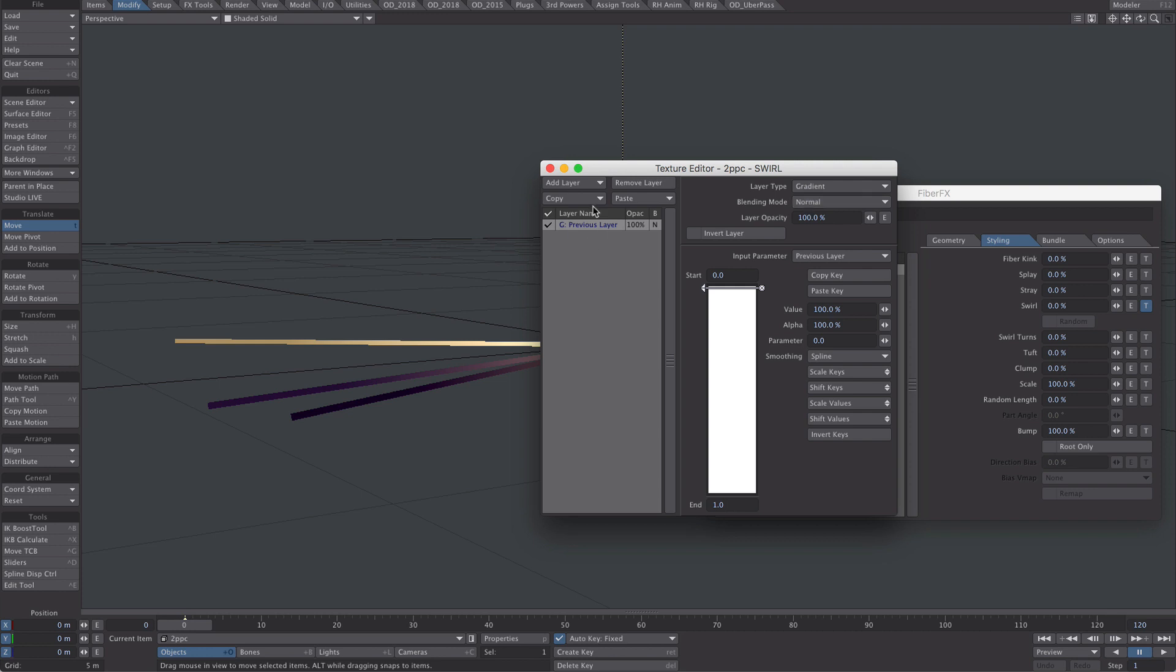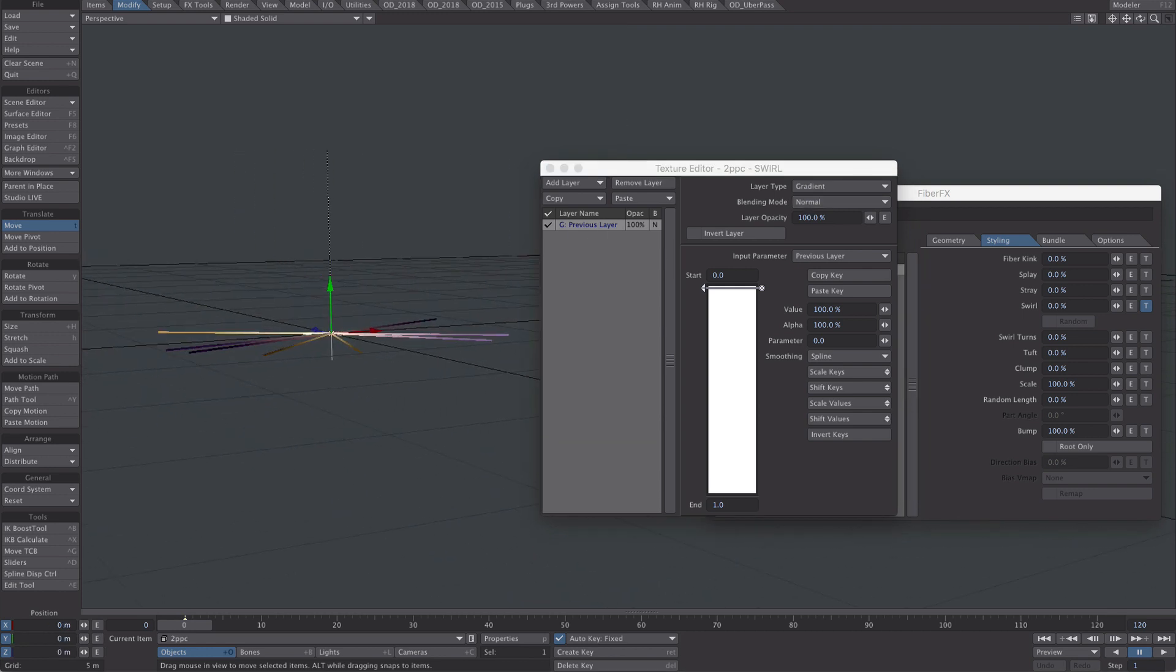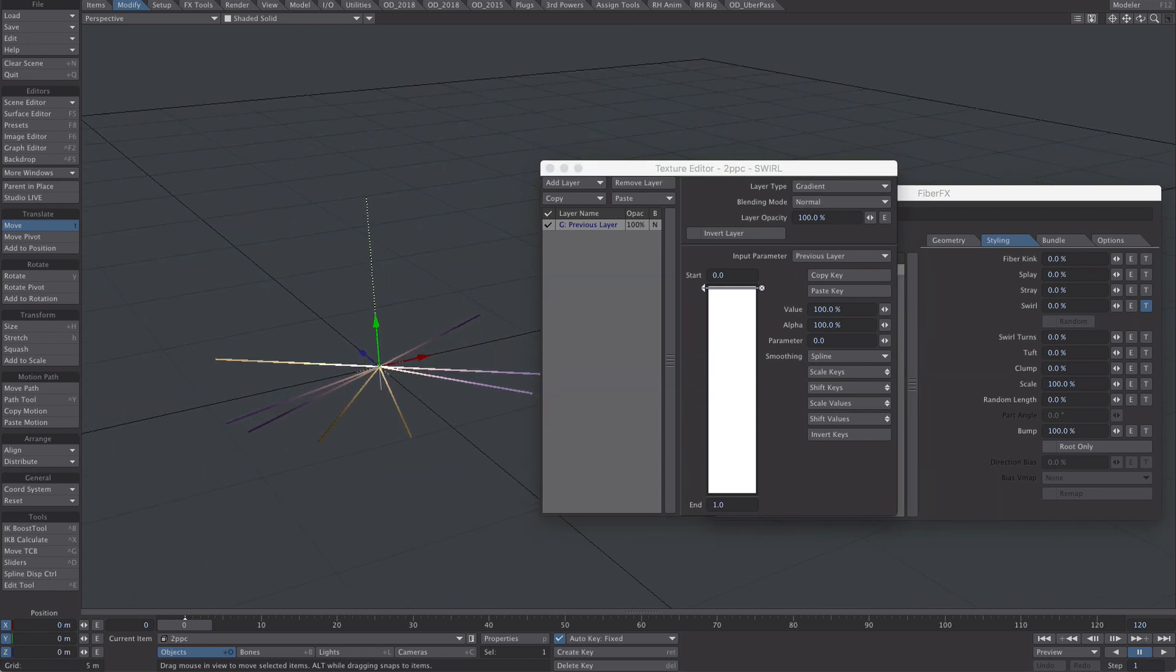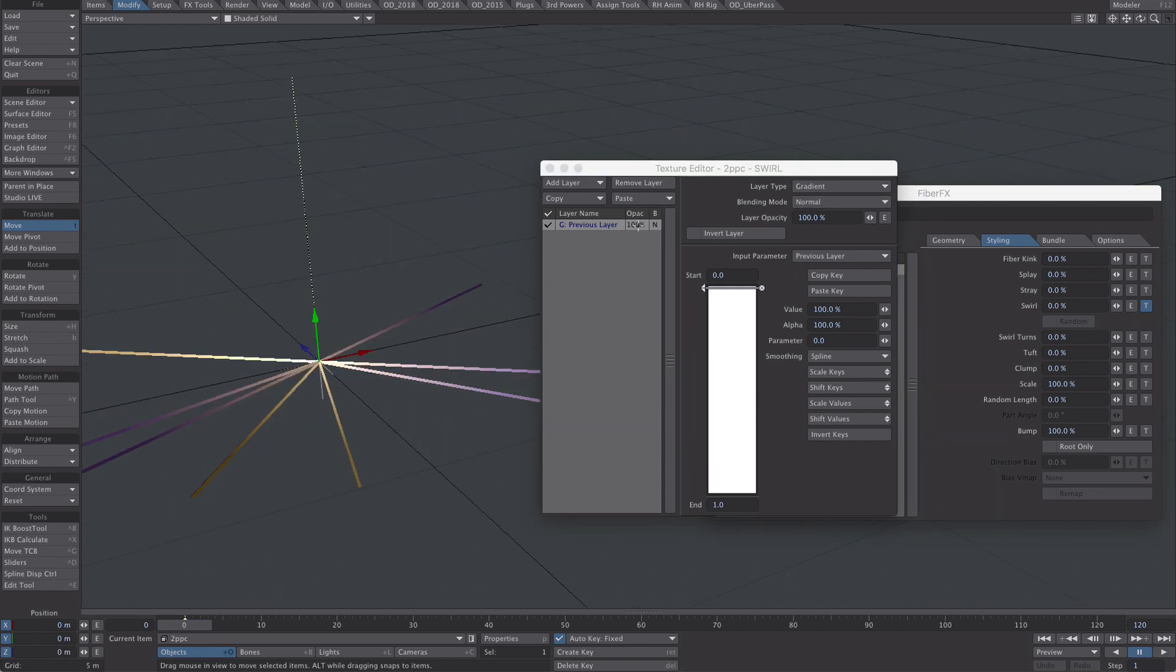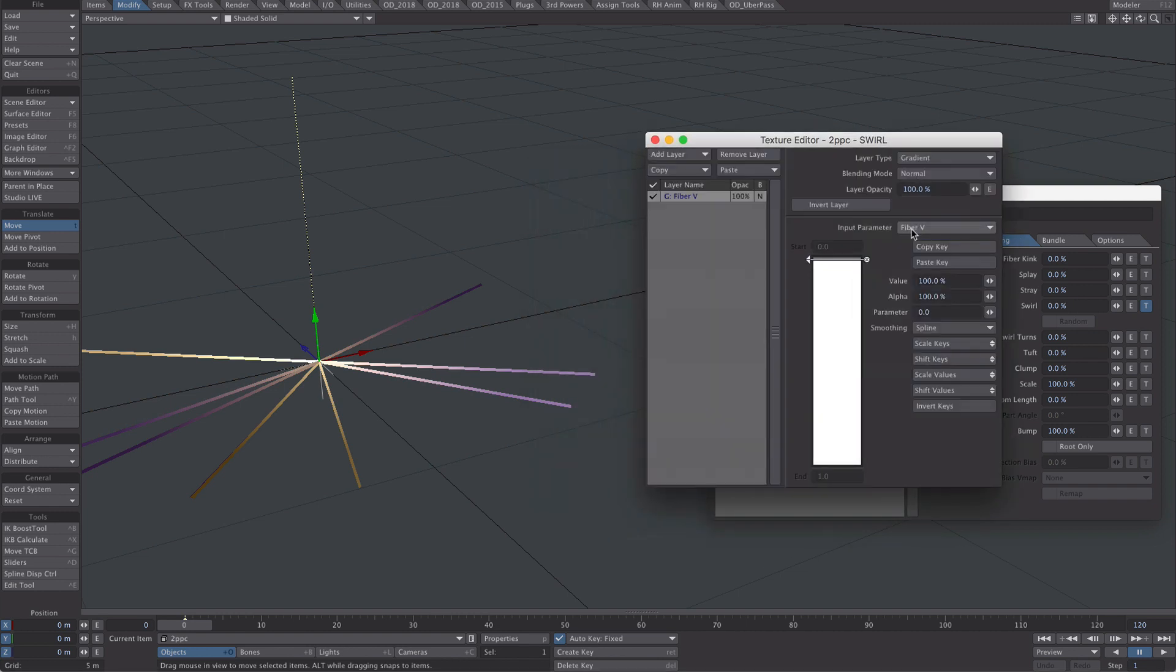Again, I just arrived at this by playing around. So with gradient, let's knock that to fibre V.